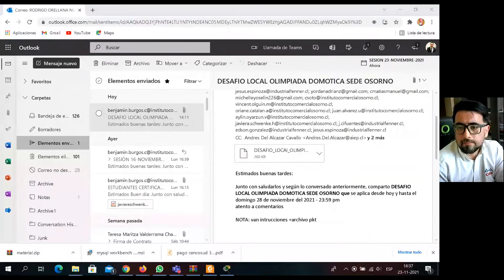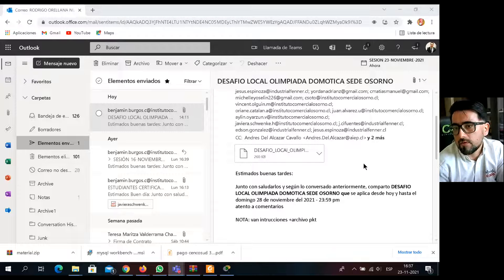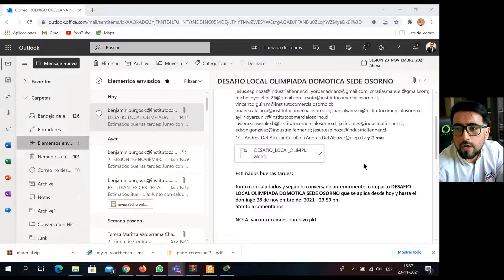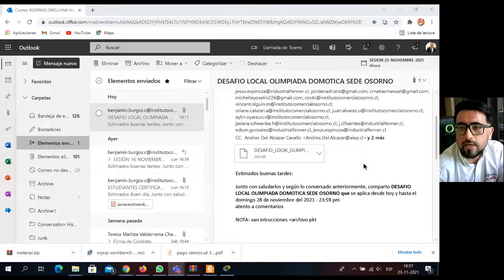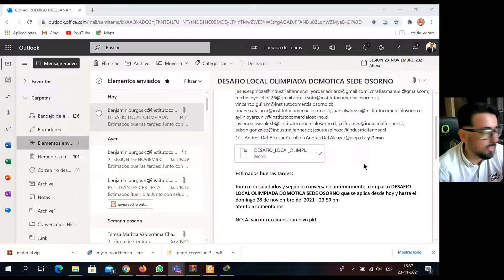Como ustedes pueden ver, durante el día les compartí lo que fue un correo electrónico, de hecho lo vamos a mostrar ahora. Un correo electrónico en el cual les envié ya el desafío. Más que nada esta reunión breve, que no nos va a quitar más de cinco minutos, era para ver alguna instrucción o algo en especial que quisieran preguntar. Las instrucciones van súper claras en el contenido que les envié.